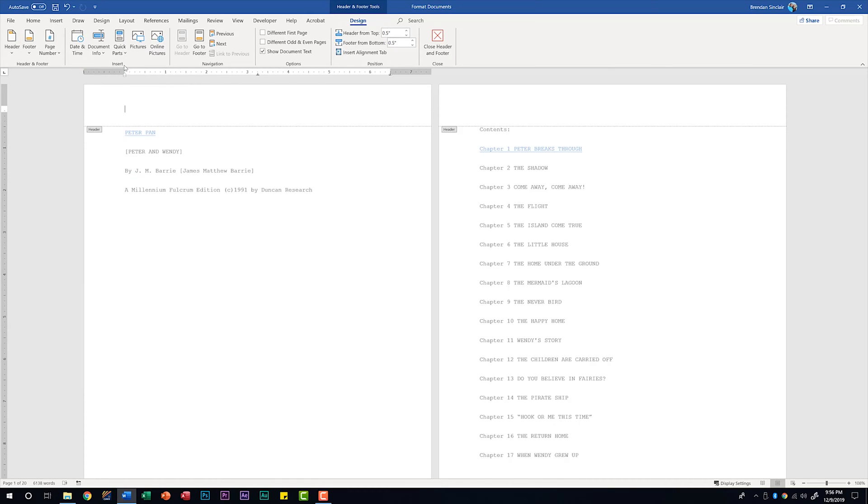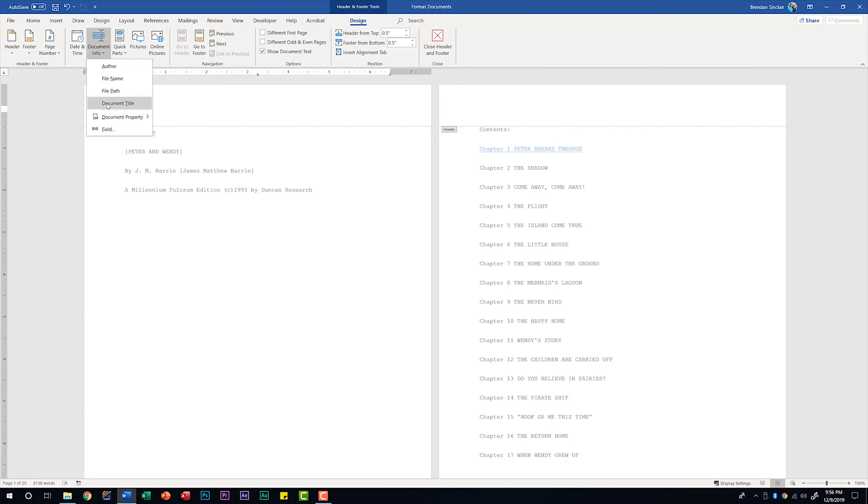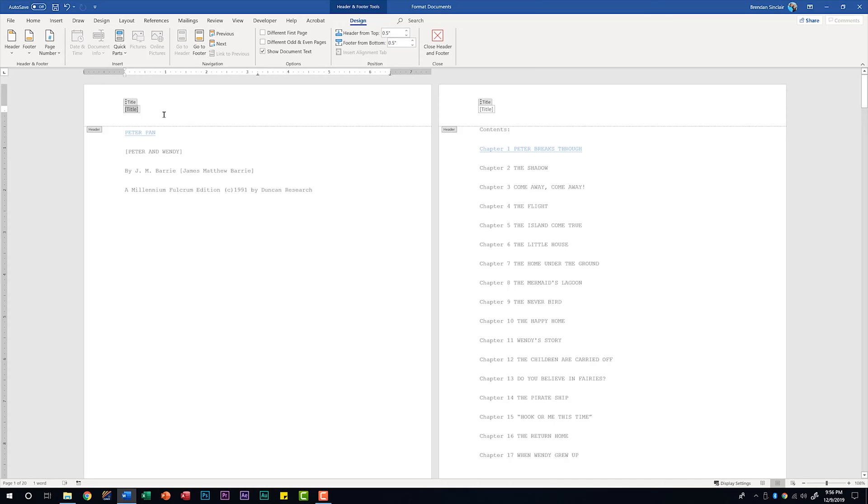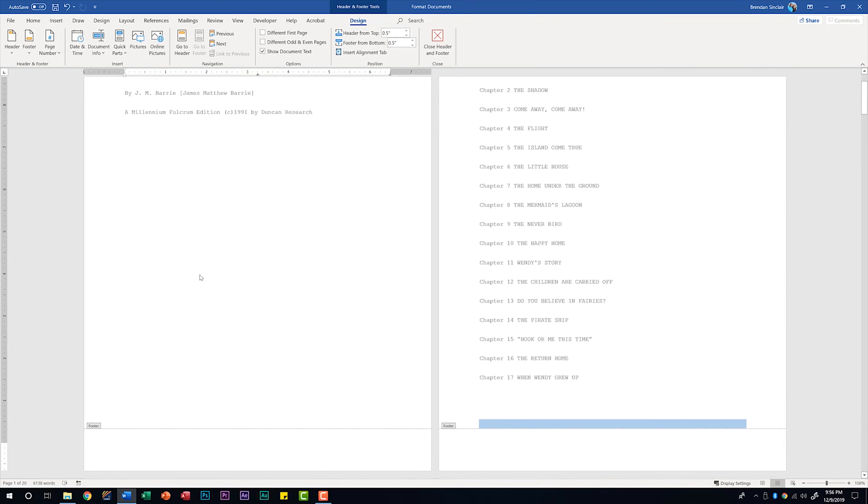In the insert group we can add things like date and time, document info. Maybe we wanted to add that document title we talked about and put that property there. If we add a property to the document it will populate here. Let's click on go to footer in the navigation so that we can look at some more things.